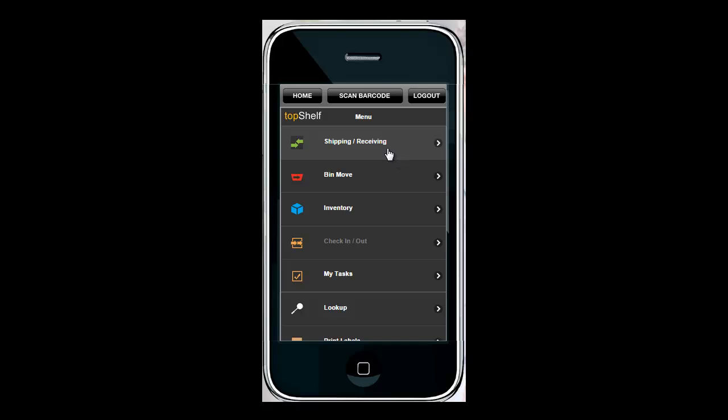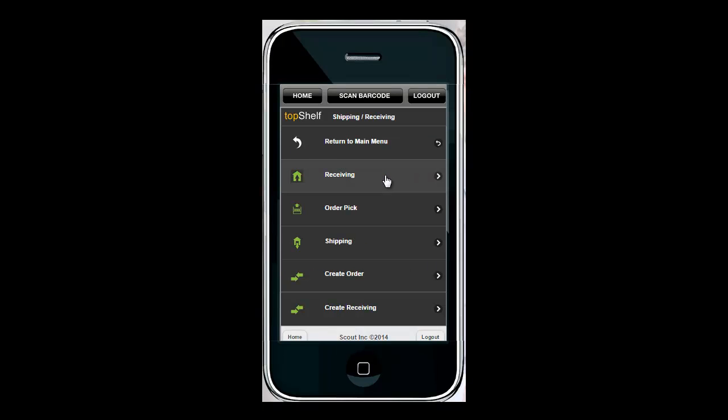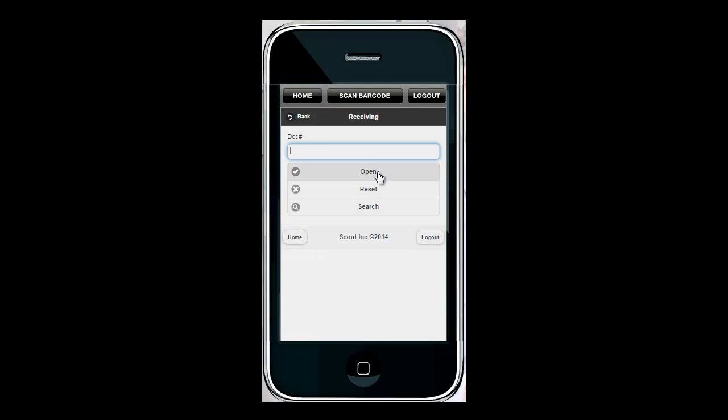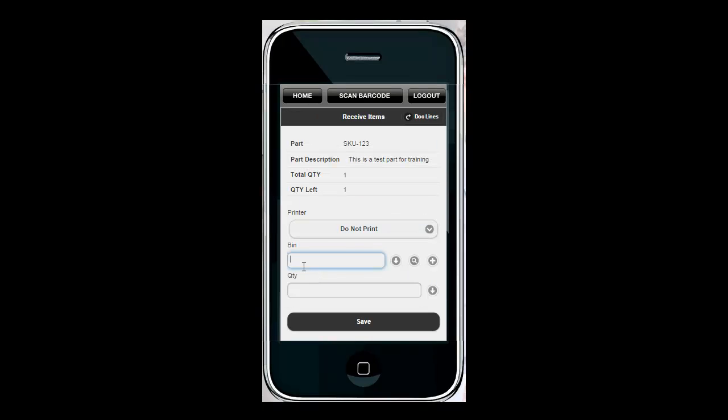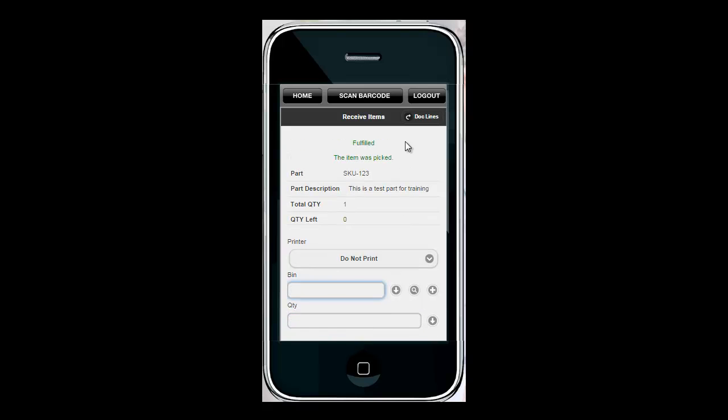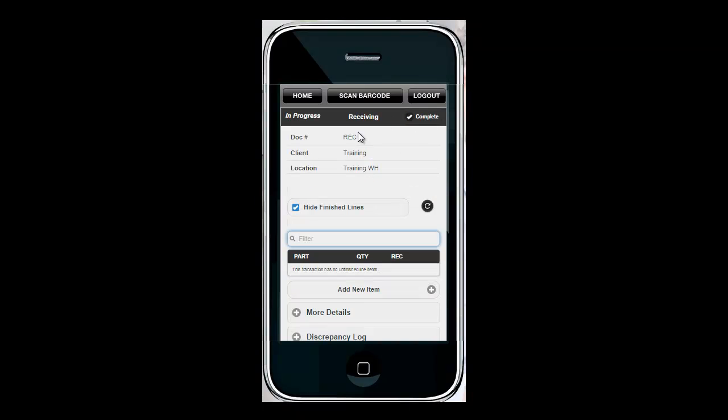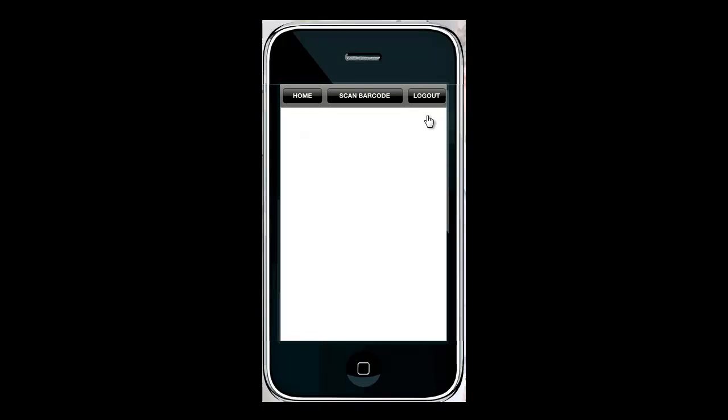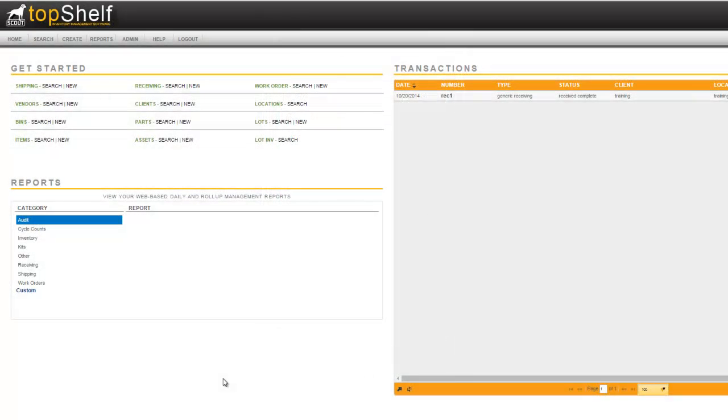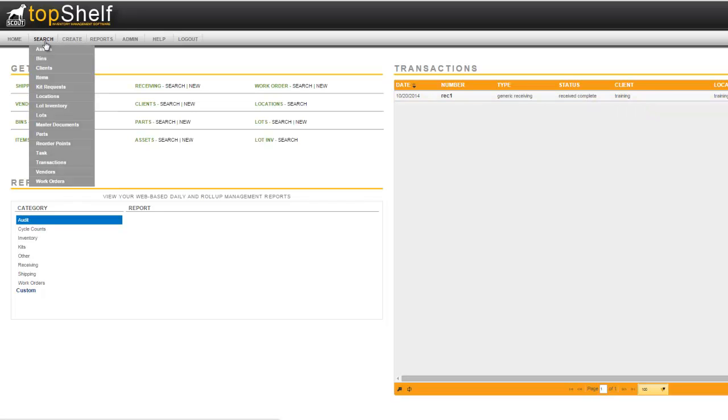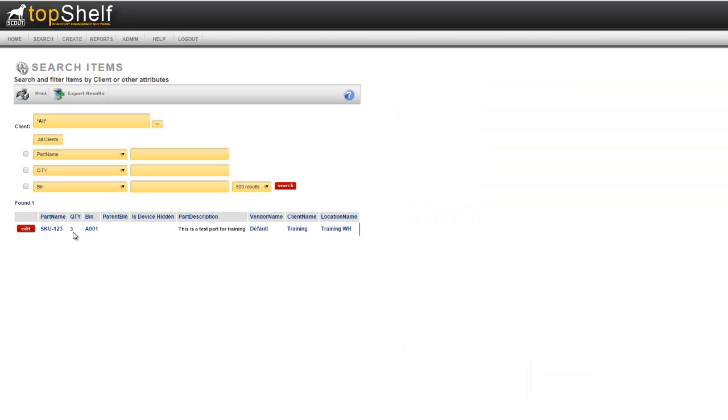Now that we have a receiving transaction created we need to receive against it once the product arrives in the warehouse. On the mobile device I'm going to go to shipping receiving, into receiving, and I'm going to scan or search for that document number that we created. You see here that it says SKU 123 quantity one ordered but we have not received any yet. So I'm going to scan or tap on this. I'm going to enter in which bin I'm going to receive it into. Since we only have one I'm going to select A001 and the quantity to be received. I'm going to click Save. Notice that it says Fulfilled. Once I'm finished there's no more lines to be filled so I'm going to hit Complete. If we take a look back in the Admin Console we see that we have receiving transaction one that's been received complete. Also if we want to take a look at the added inventory go again to search items and we see that we now have three added to bin A001.